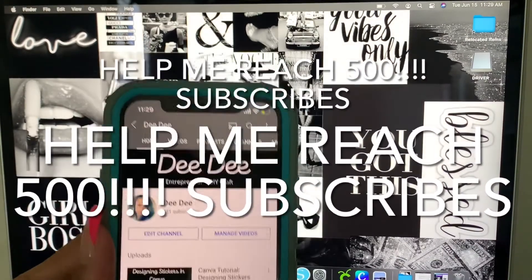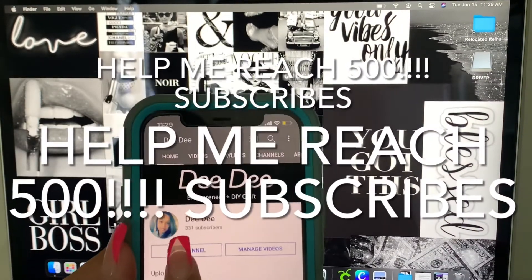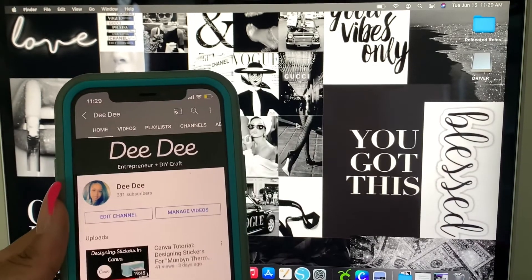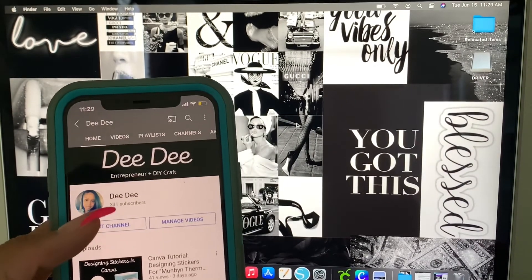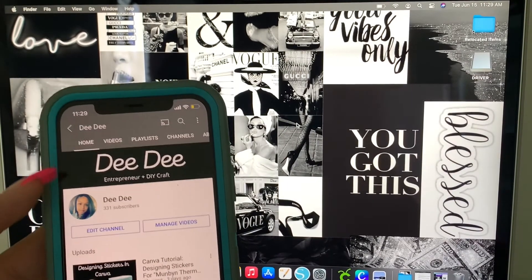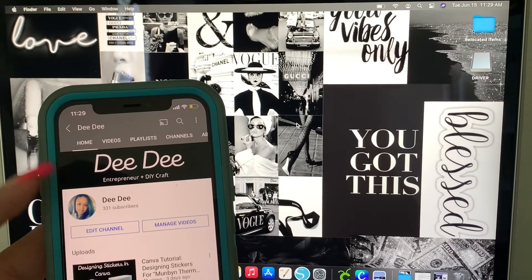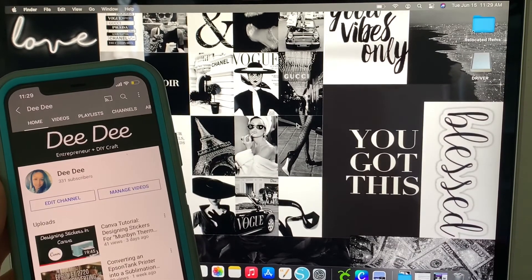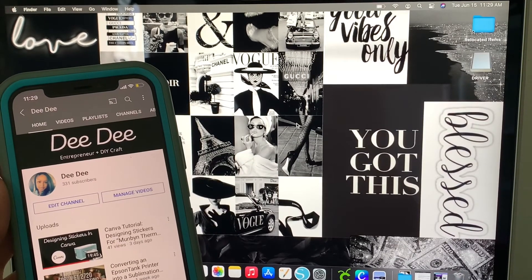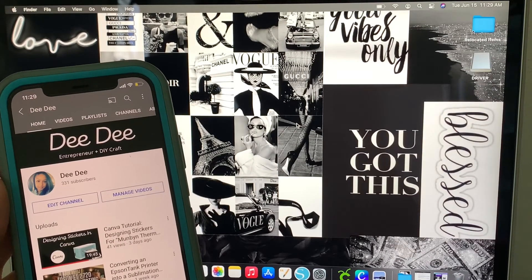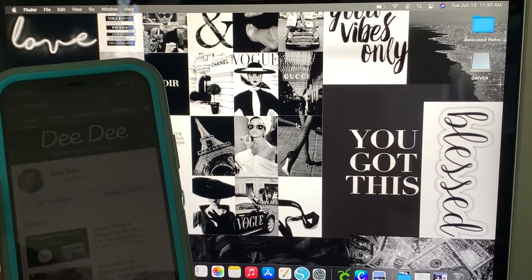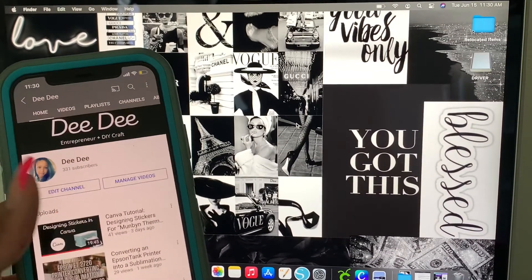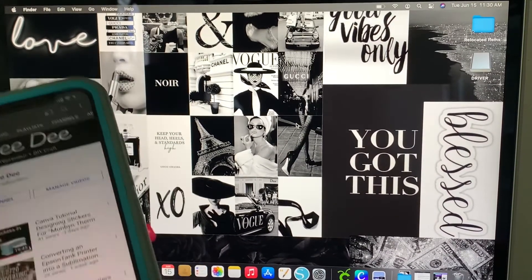As of right now I am at 331, so make sure you guys help your girl get to 500 so I can go ahead and get my iMac. Once I get my iMac, I will post the video of that. Also, once I reach 500, I will be doing a giveaway.